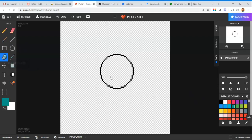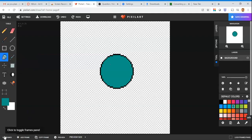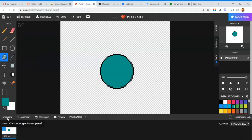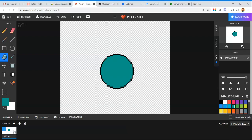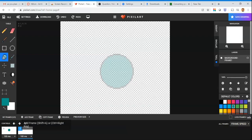I'll make my circle this teal color. If you want to fill in a shape, use the bucket tool and click inside it. Down here in the bottom left corner of the screen, there's a panel called GIF frames. You'll notice it shows a number and a smaller version of our shape.